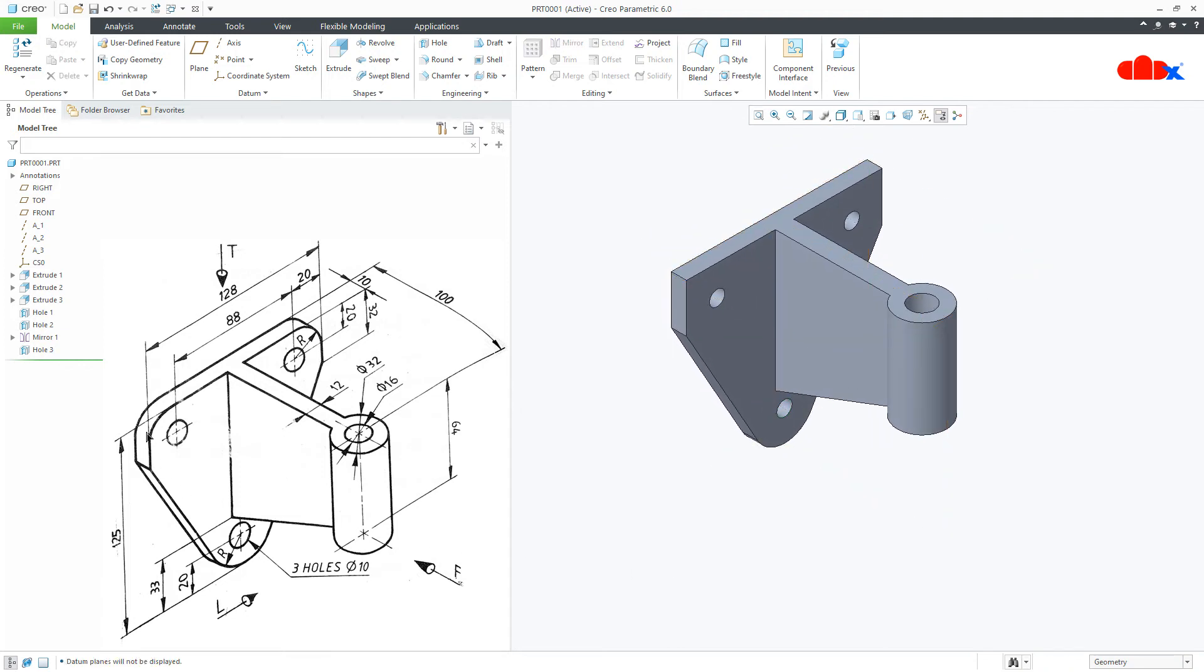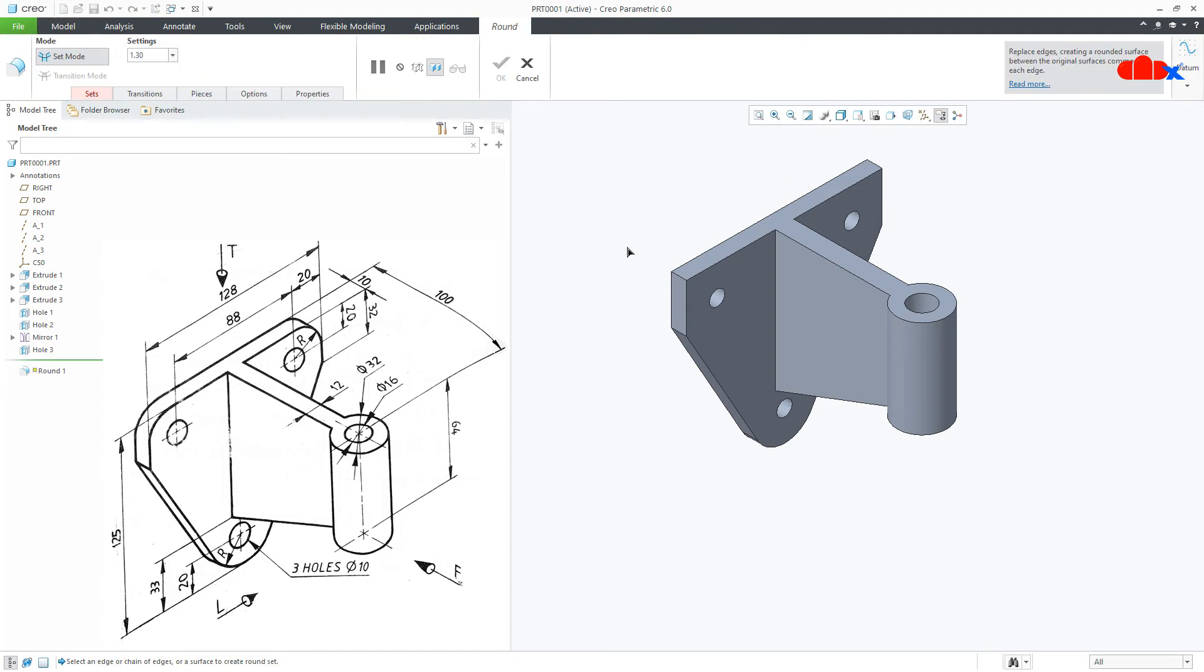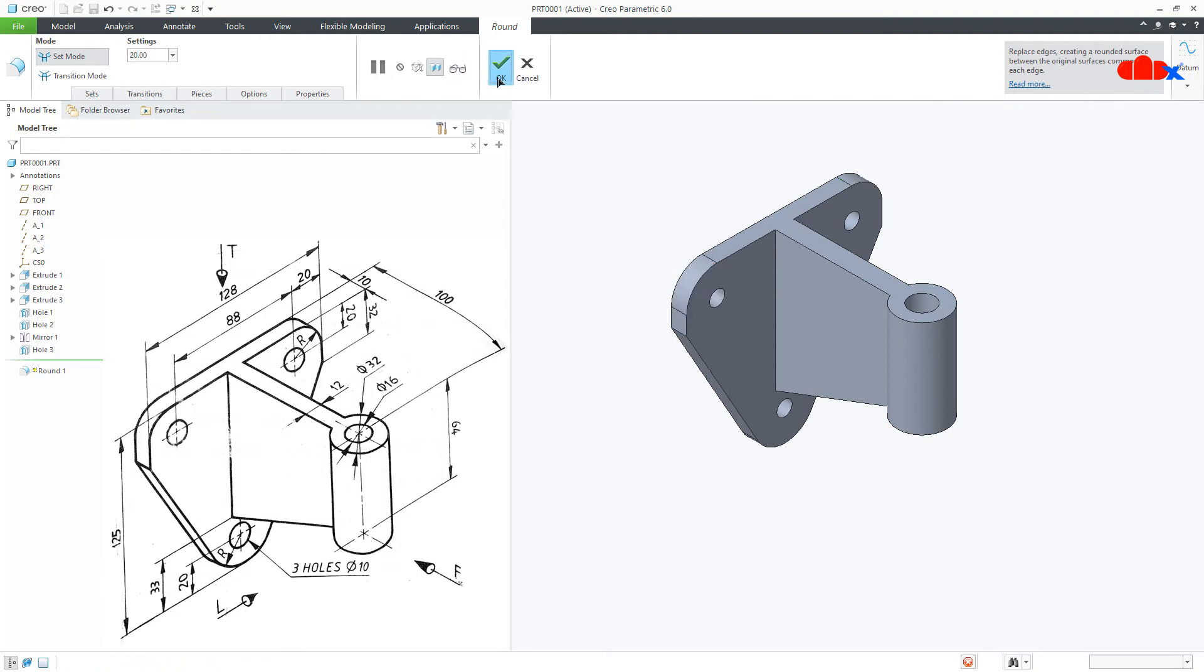Now the last feature is these rounds. Go to round, select this edge and this edge. This is 20 and say ok.